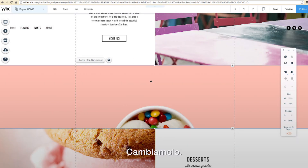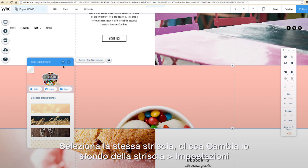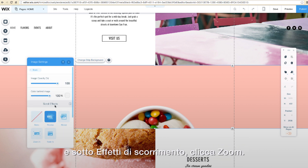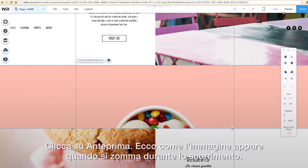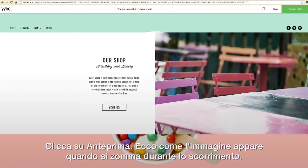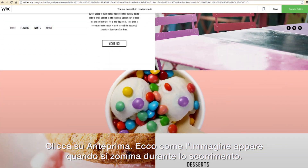Let's change it up. Select the same strip, click Change Strip Background, Settings, and under Scroll Effects, select Zoom In. Click Preview. See how the image looks like it's zooming in when you scroll?